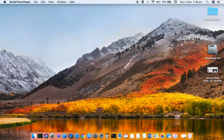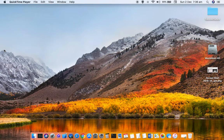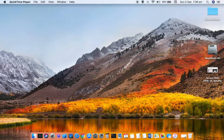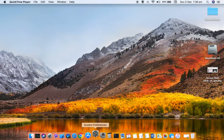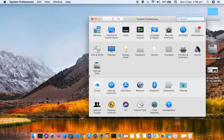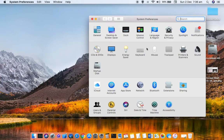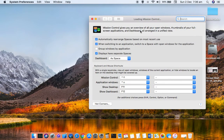This video explains the meaning of Mission Control in Mac. First of all, let us go to the System Preferences and over there you can see that there is Mission Control setting. If you click on that.